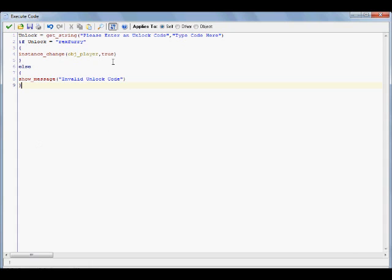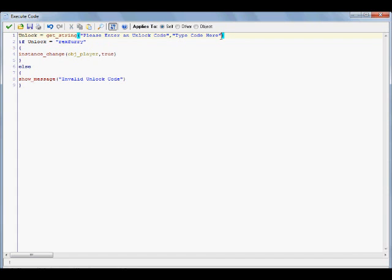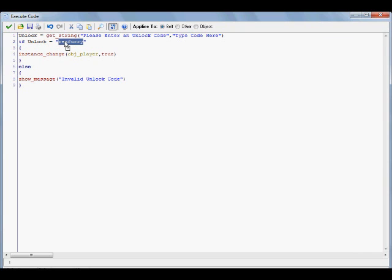Basically, what this code is doing is it's setting a variable, unlock equals this get_string, and then you can obviously change this, please enter an unlock code if you wish, as well as the type code here. Just make sure that you keep it inside of these quotations here. Basically, this is saying that whatever you type in here, if it's equal to this, which this right here where it says rexvery is the correct password, you can type in something like, I don't know, awesome.